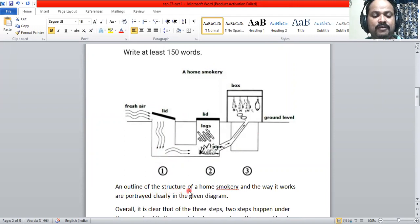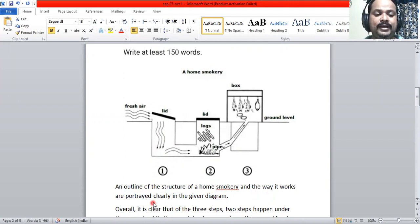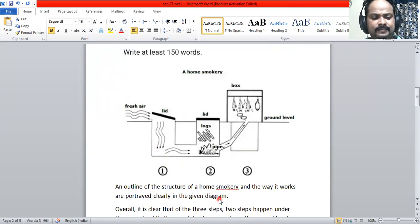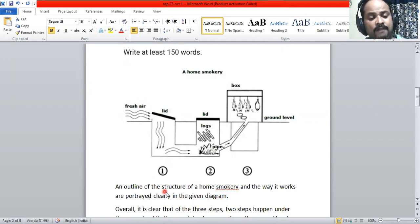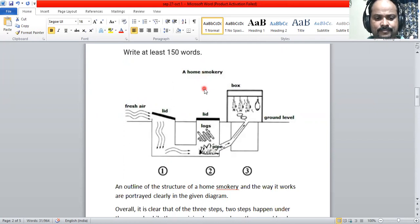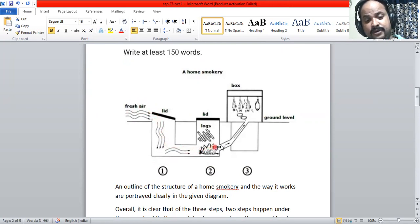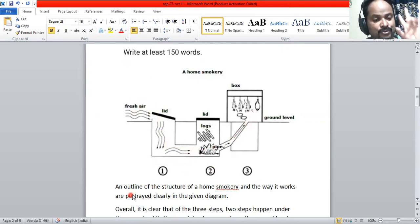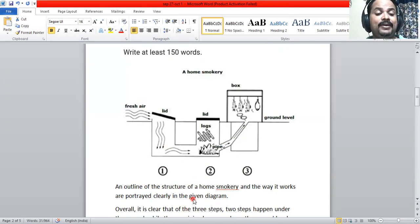An outline of the structure of a home smokery and the way it works are portrayed clearly in the given diagram. We have not said anything beyond that — it is a straightforward introduction that presents both things: the structure and the way it functions.